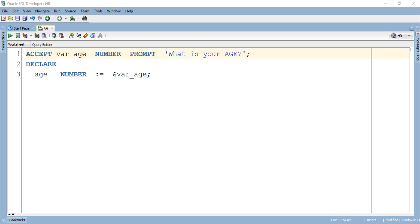If you want to print a custom message on a popup box then you can use the ACCEPT command as I did here. This is a very simple command. First you have to write the keyword ACCEPT followed by the user variable and its data type.